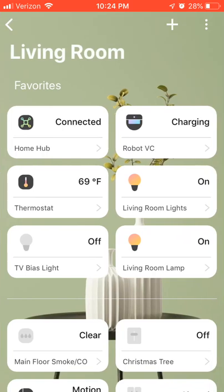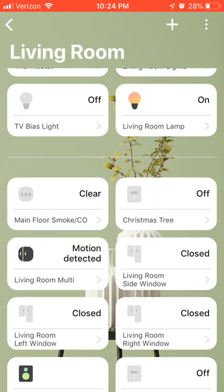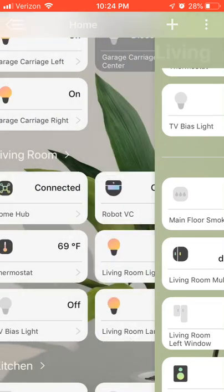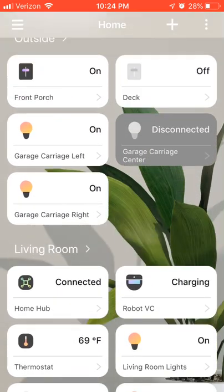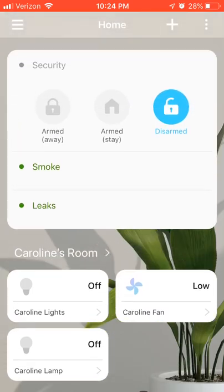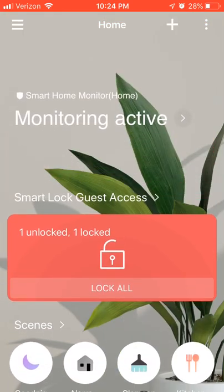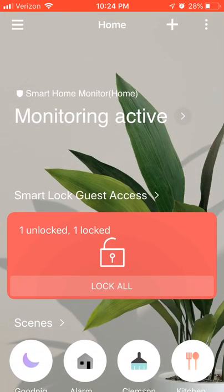We talked about the functionality of favorites and how that works. Back on the home screen, as you can see, navigating around is pretty quick — there's not really much lag between poking around the app.